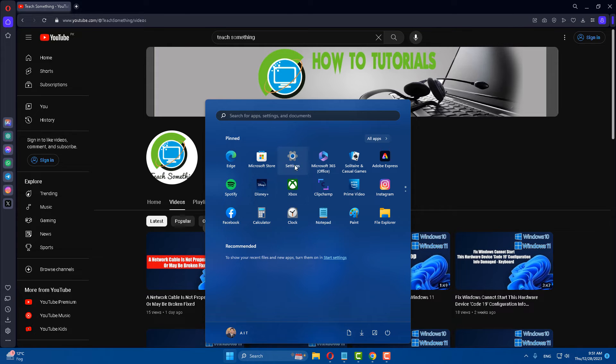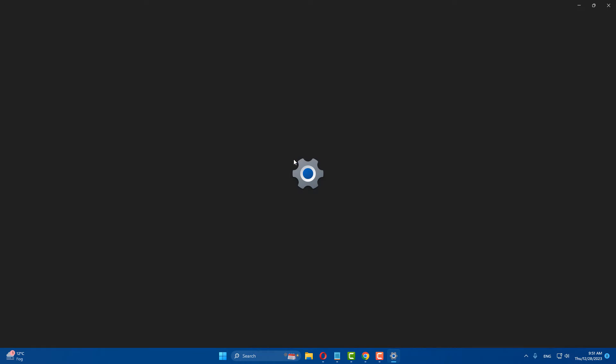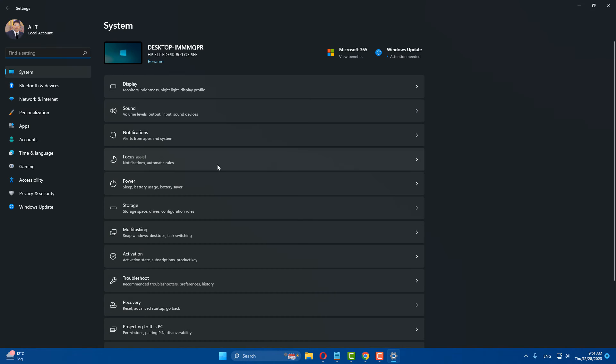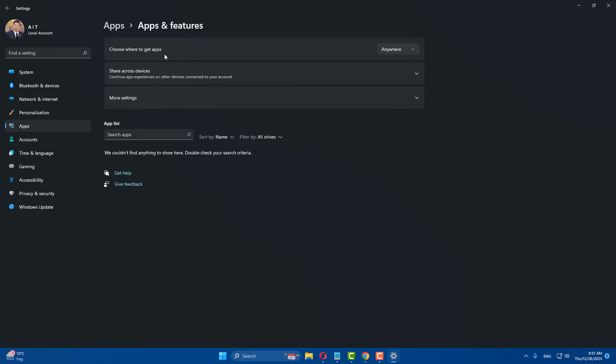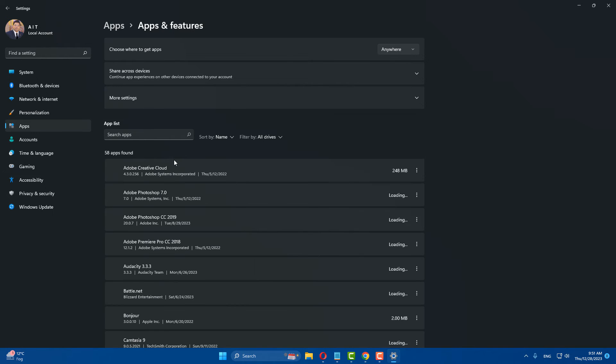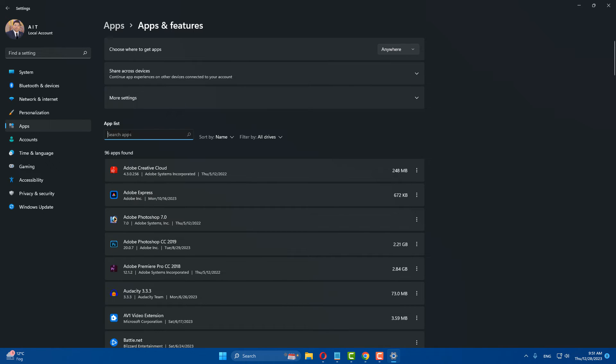Go to apps and features. After doing this, in the search box, type Snipping Tool.